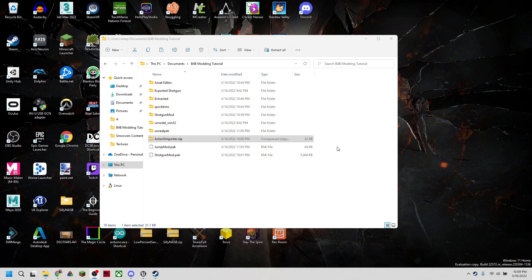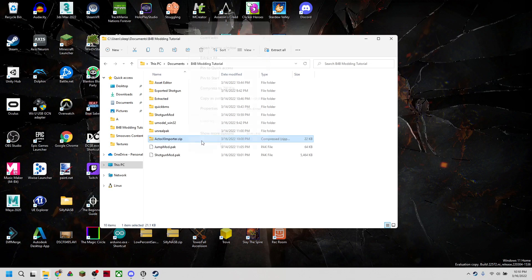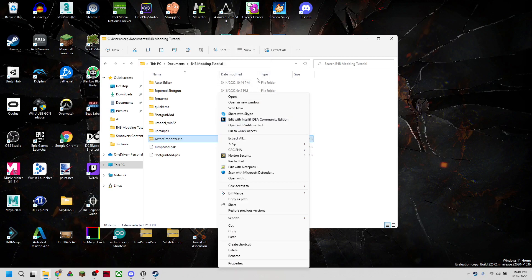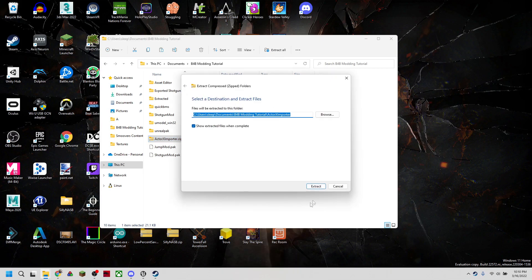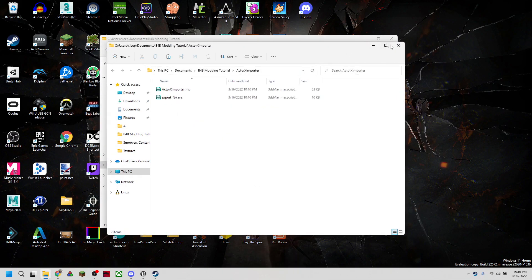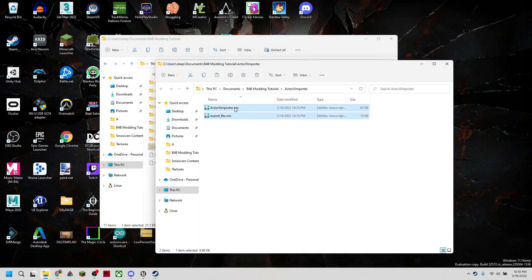You can see I have a new zip file called ActorX Importer. The ActorX is the file format that UModel exports models in. We're going to unzip this folder, and I'll have this linked in the description. We'll extract this and we'll see that we have two .ms files. These are both scripts for 3ds Max.